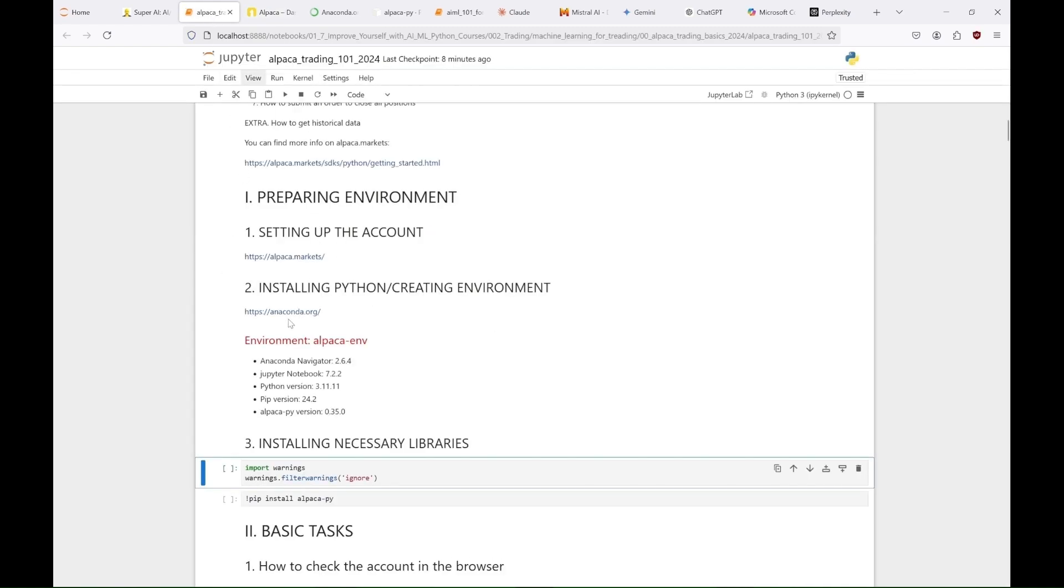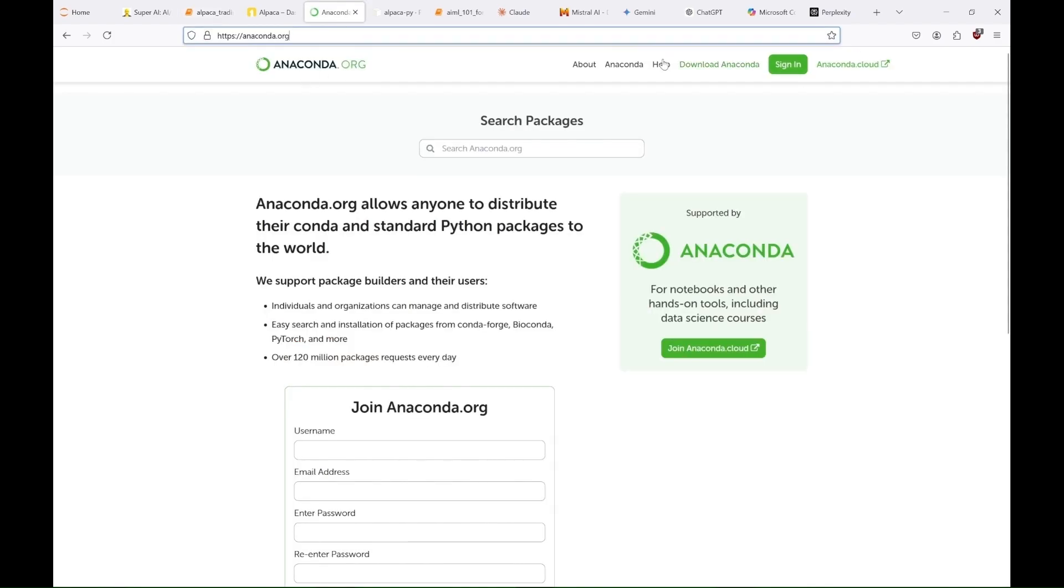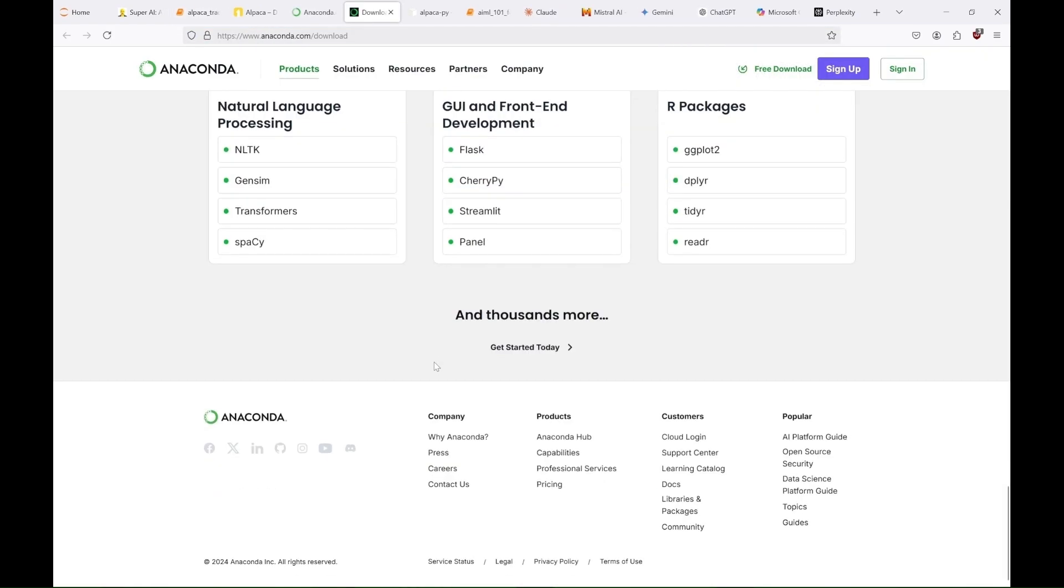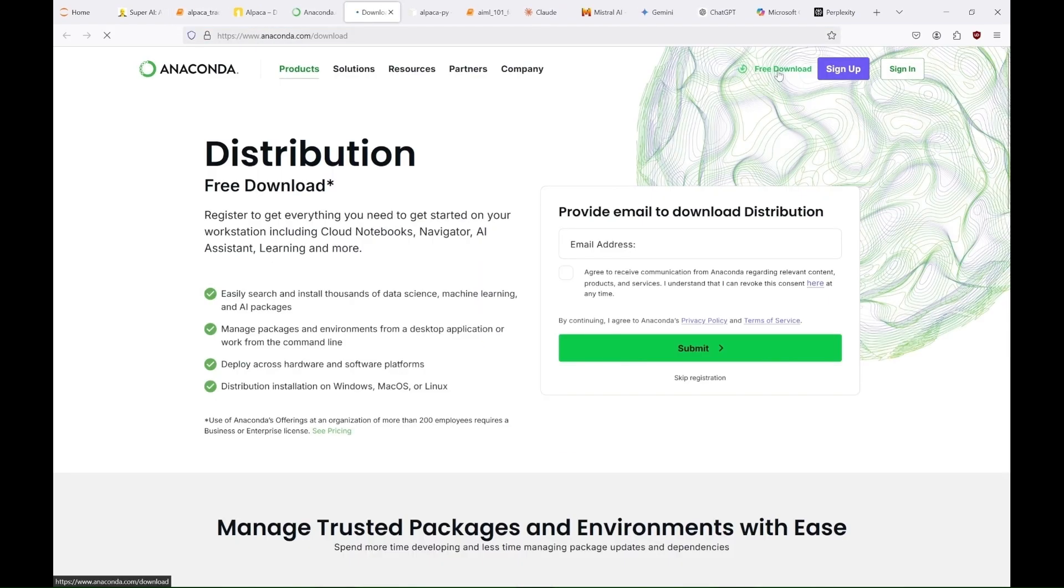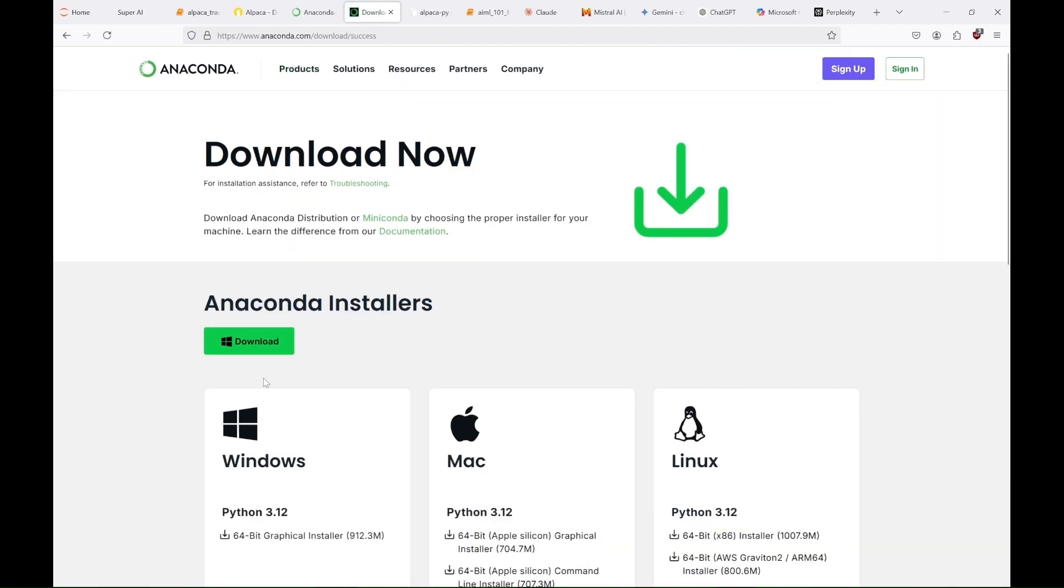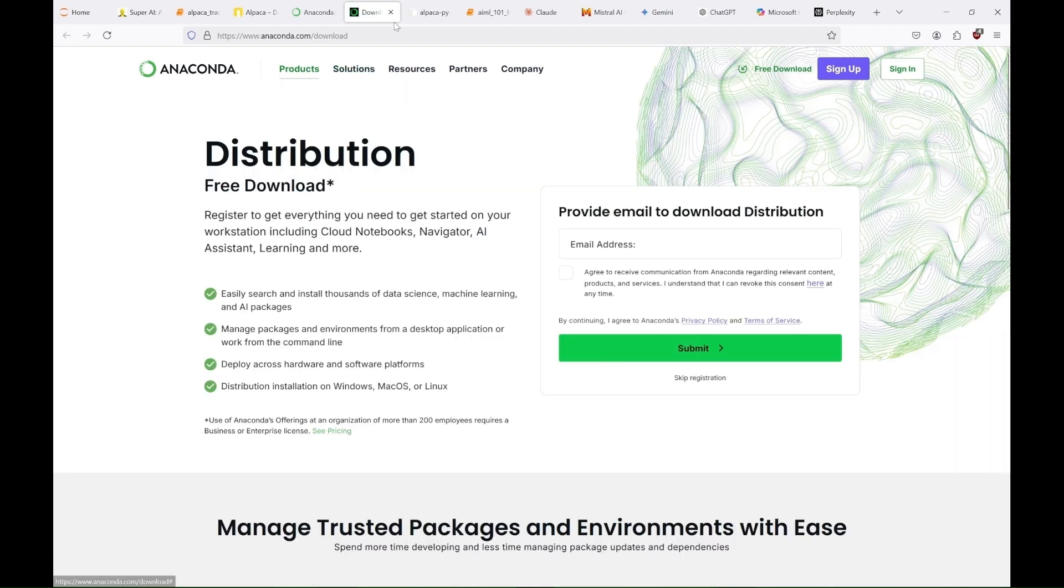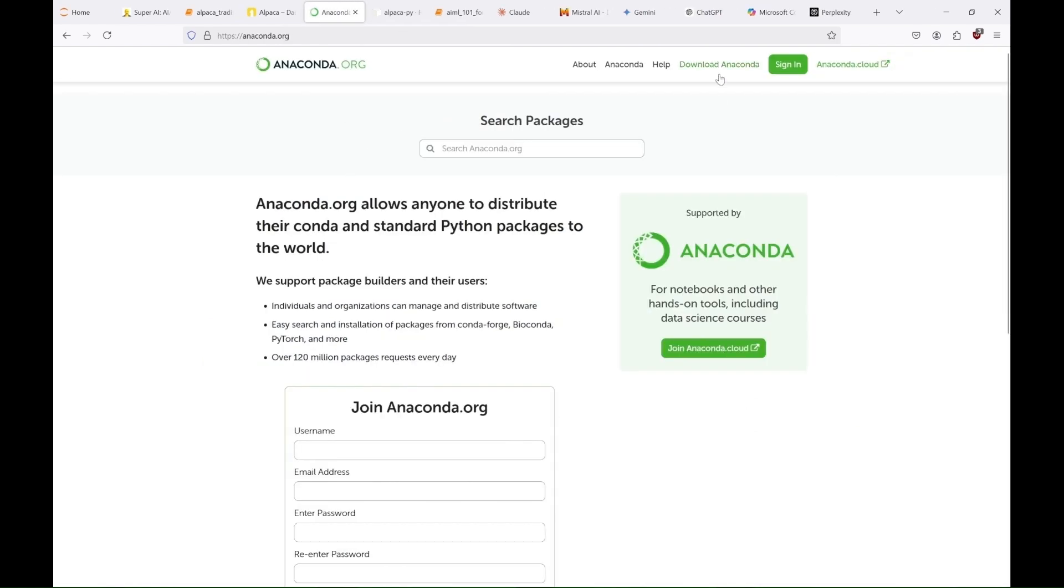If you don't have Python installed on your computer, you can download Anaconda and create a dedicated environment for our tests. You can download it for Windows, Mac, or Linux even without signing up. If you'd like to learn more about Anaconda, you can check out one of my previous tutorials.